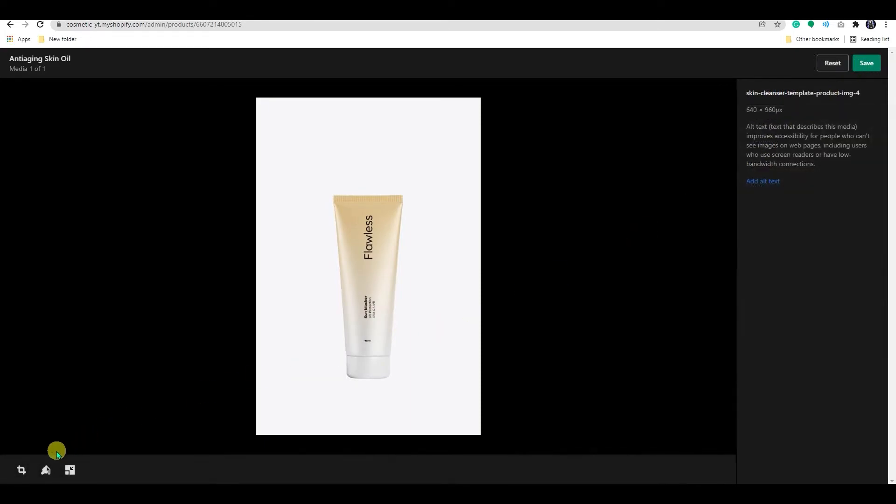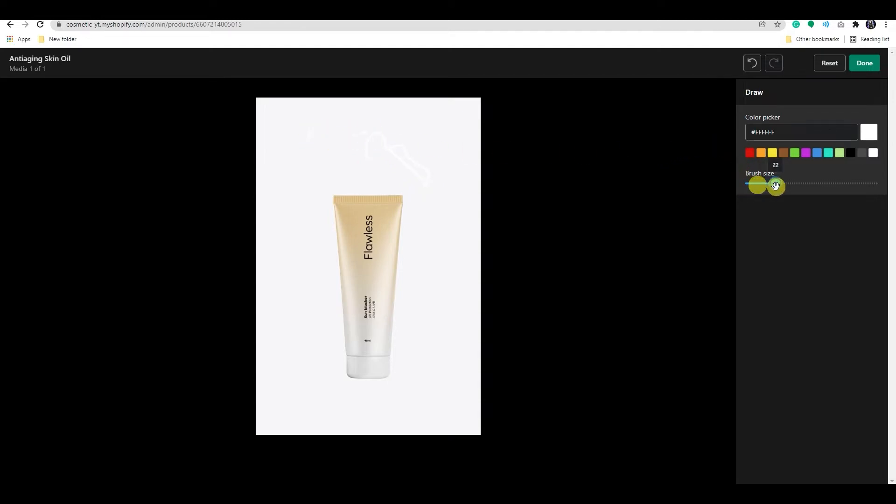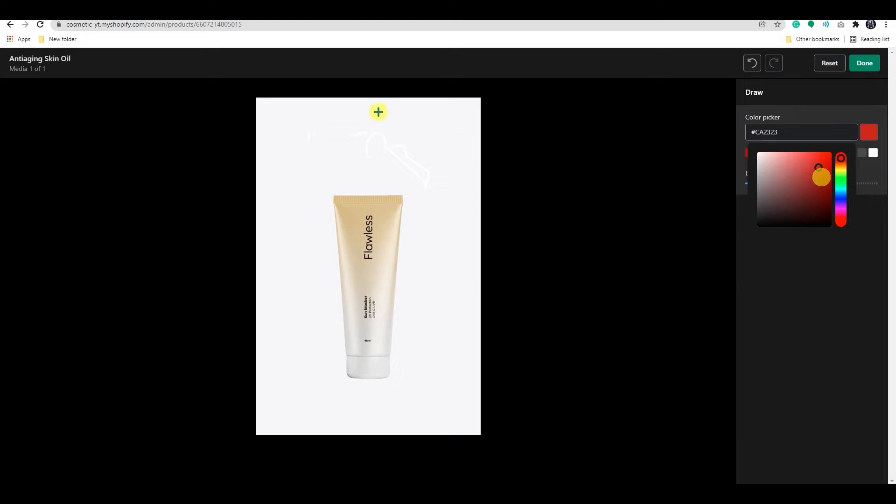Now, the next option is draw. You have the ability to draw on an image to add a line, highlight part of the image, or add a design. Choose the brush size and color from here, and you will be able to scribble anything on your image.